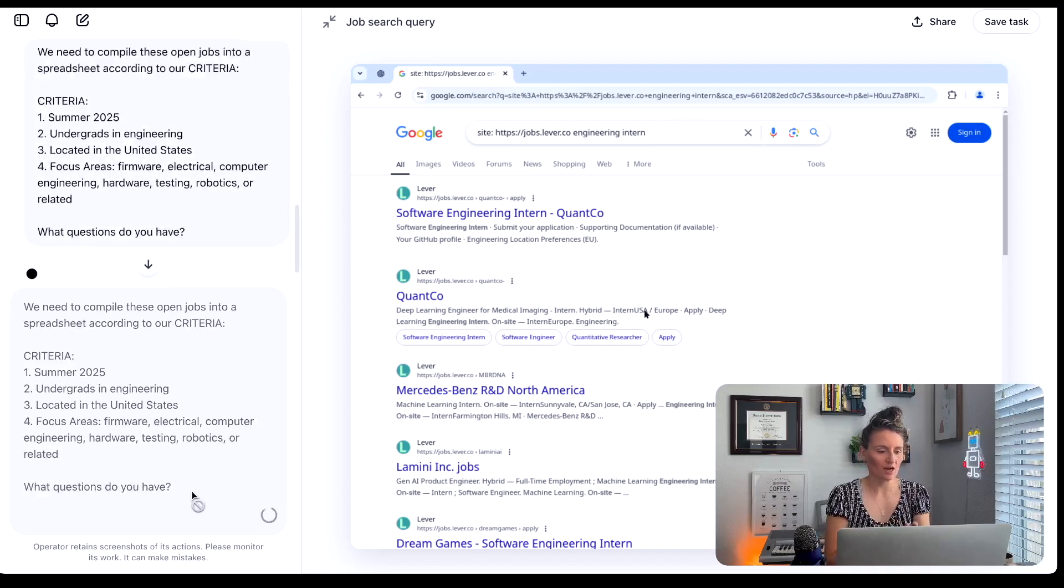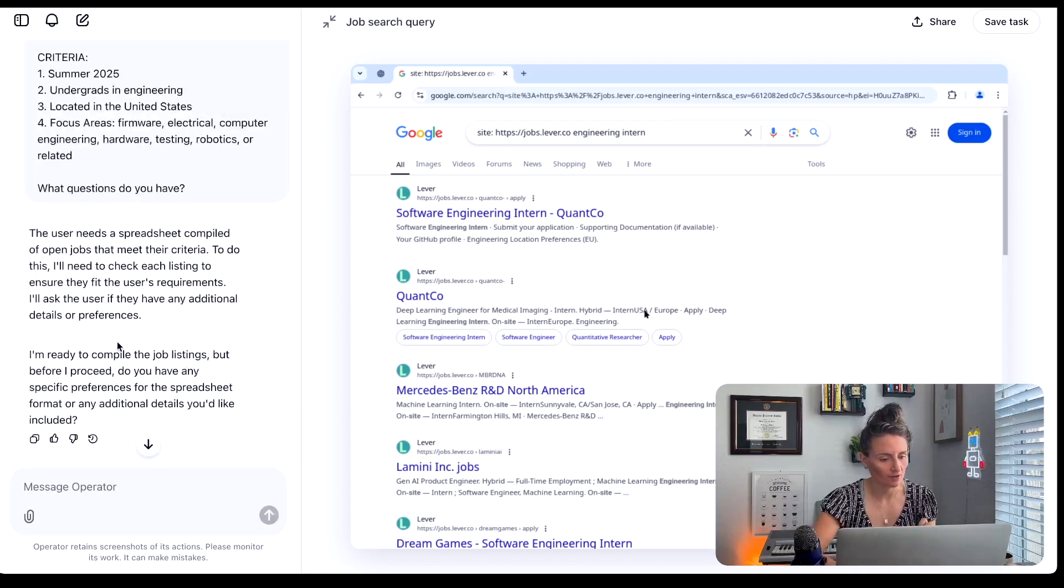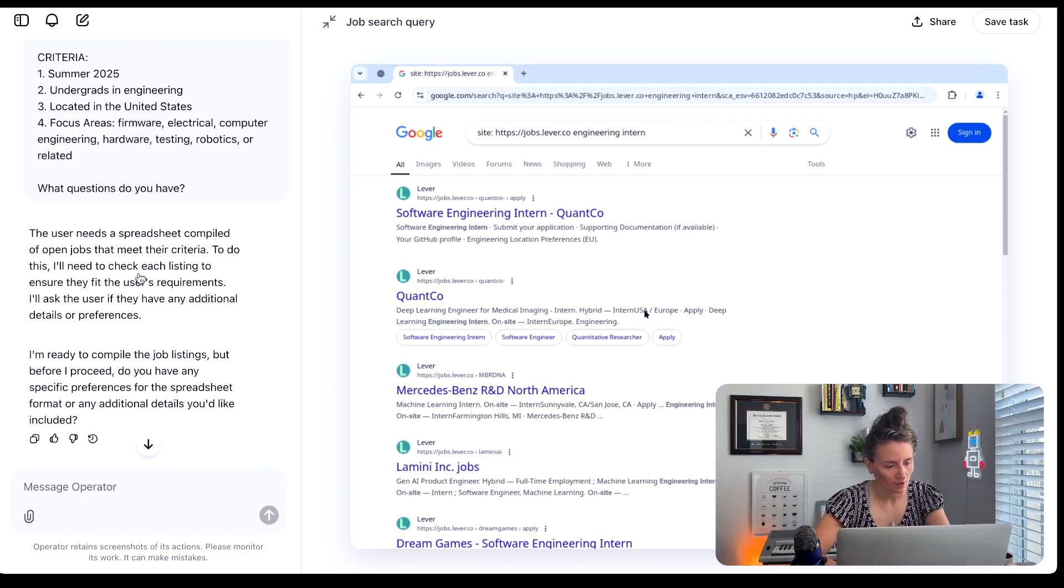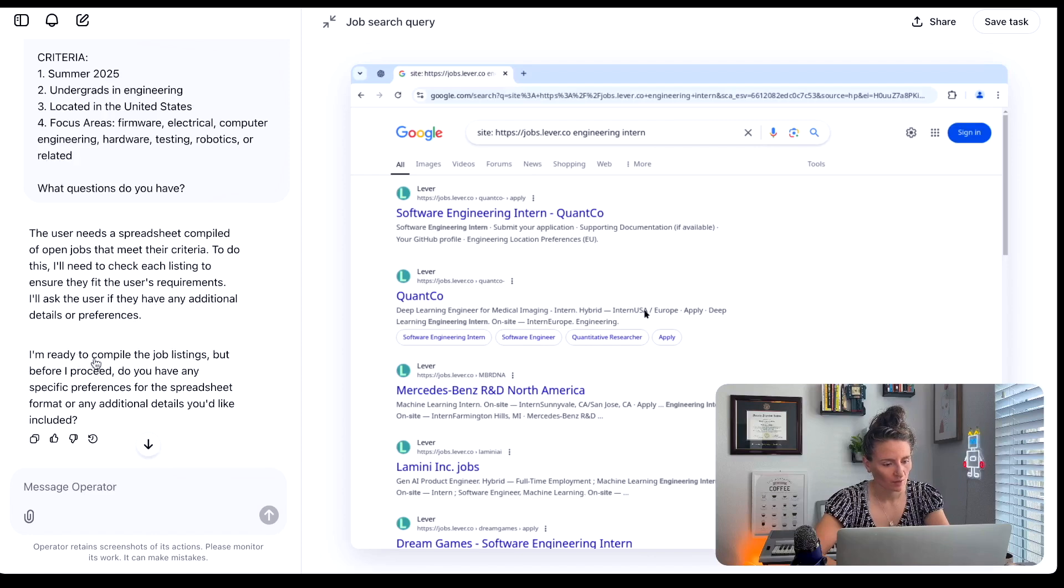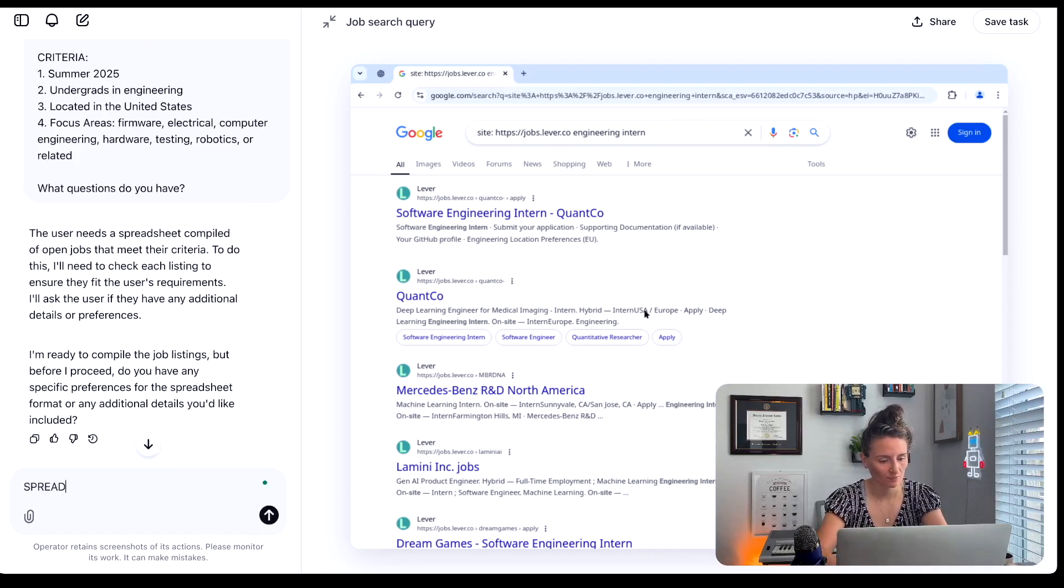And then I usually follow up with what questions do you have. And it should ask us, what's the spreadsheet? How do I access that? It's right here. The user needs question. I'll need to check each listing to fit the user requirements. I'm ready to compile the job listings. But before I proceed, do you have any specific preferences for the spreadsheet format or additional details you'd like to include. So here's the spreadsheet.